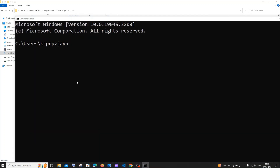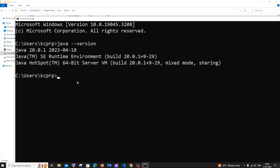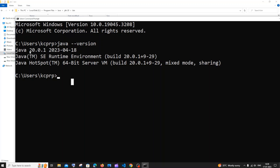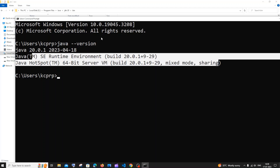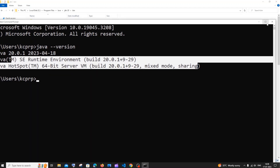Run the command 'java --version' and hit Enter. You can see I'm getting Java 20, which is the latest version we installed. You'll get this message if the installation process was done correctly. In case you aren't getting this, you may have made a mistake in the path, so just try checking that.